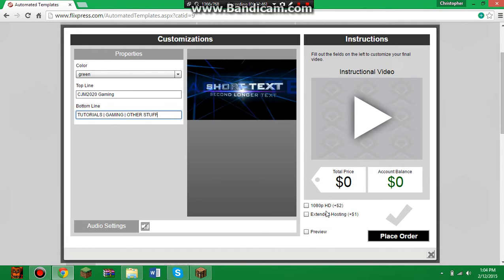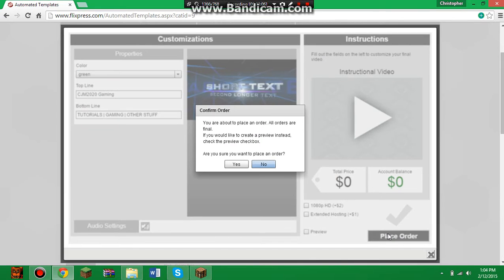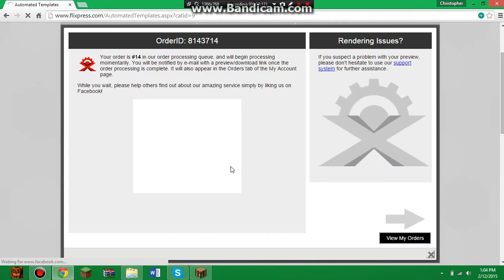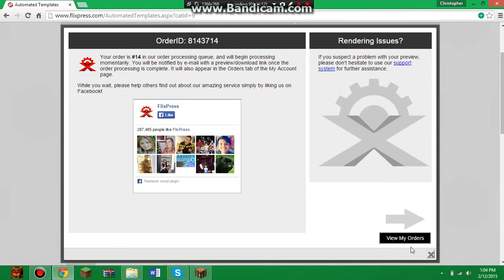You can preview it but I wouldn't recommend that — it can sometimes mess up. Extended hosting means it's 19 seconds long. You can also select 1080 HD high definition for an extra two dollars. When you're done, place your order and click yes.